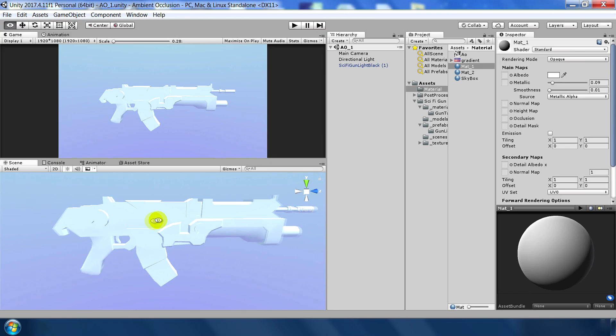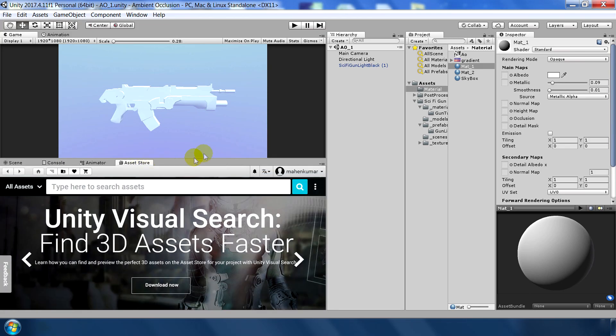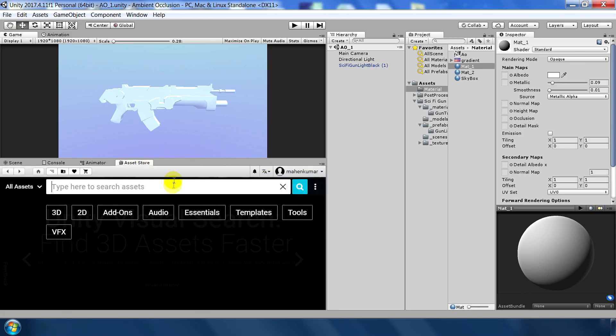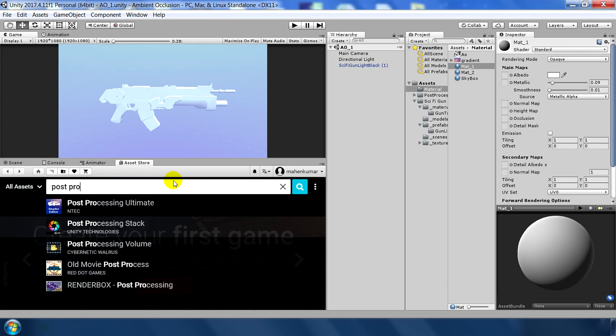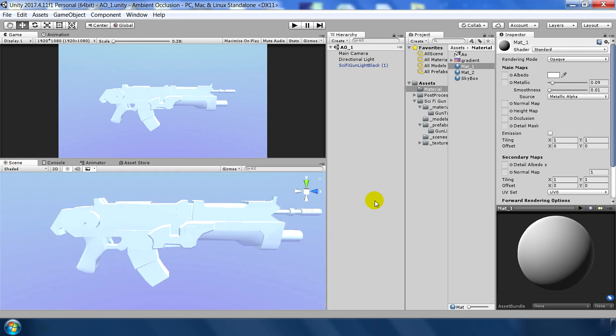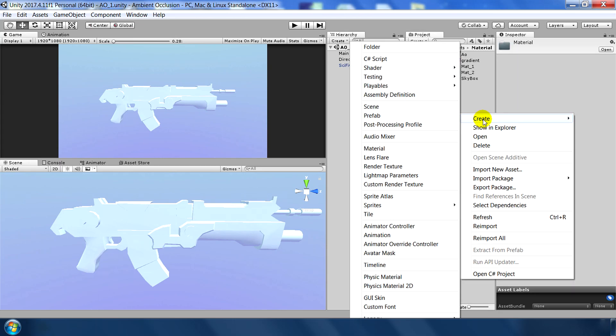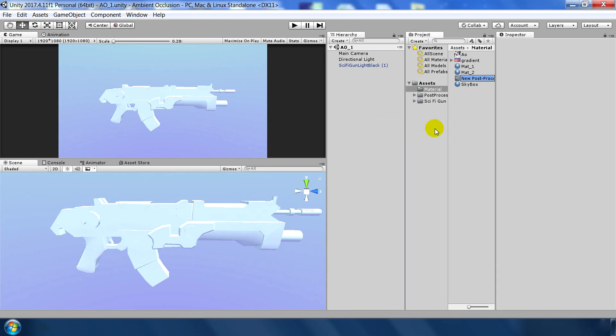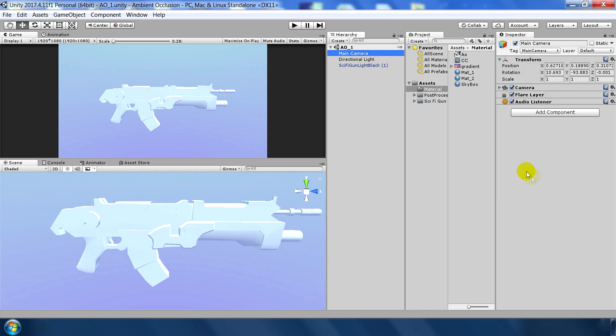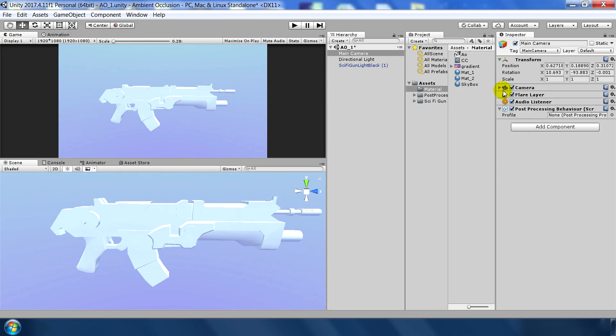So the first method is, go to asset store and type post processing stack and import this one in scene. I have already imported so I am not going to import it again. And if you are using Unity 2018 or later then you need to go to package manager and add from there. After adding this post processing stack, what I will do, I will create a simple post processing profile called CC and apply a post processing behavior to my camera and I will plug this profile into this behavior.